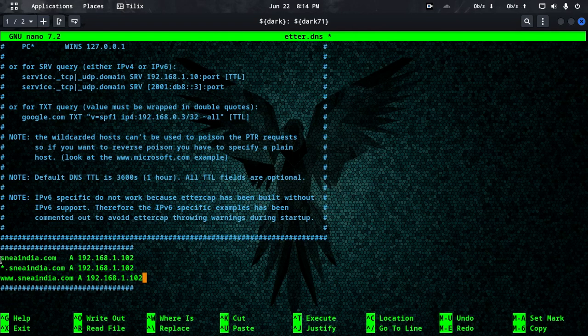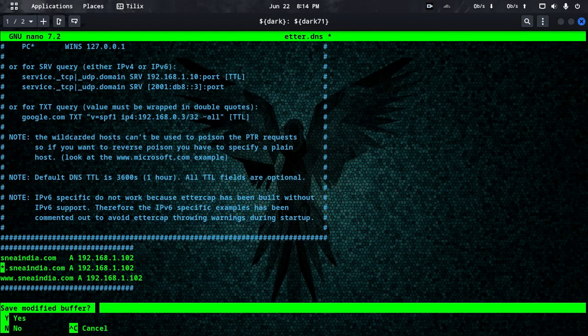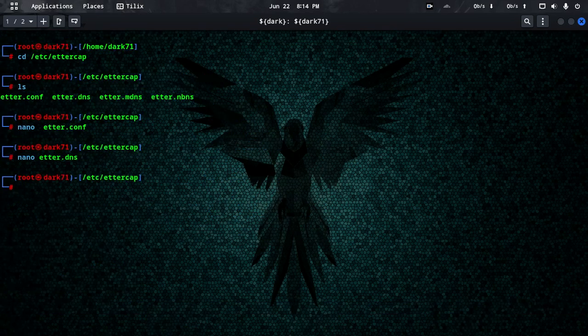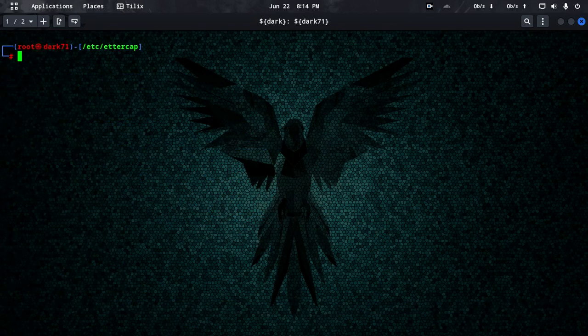I will show you the sub-domain and the target. We add the target entry for sni india dot com. Once complete, we save the file with Ctrl+X and Y. Done.